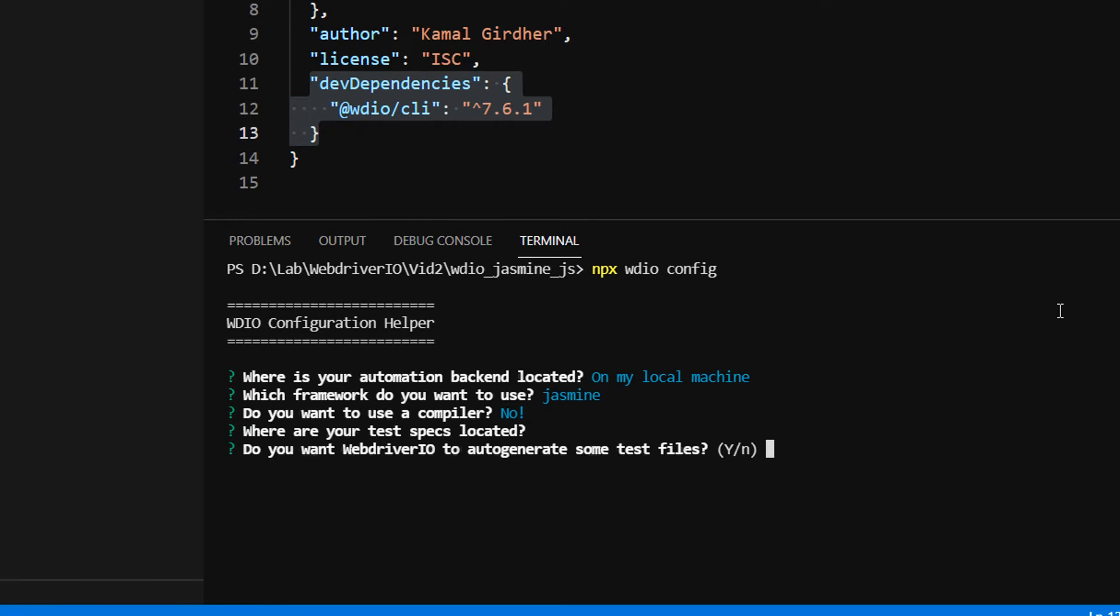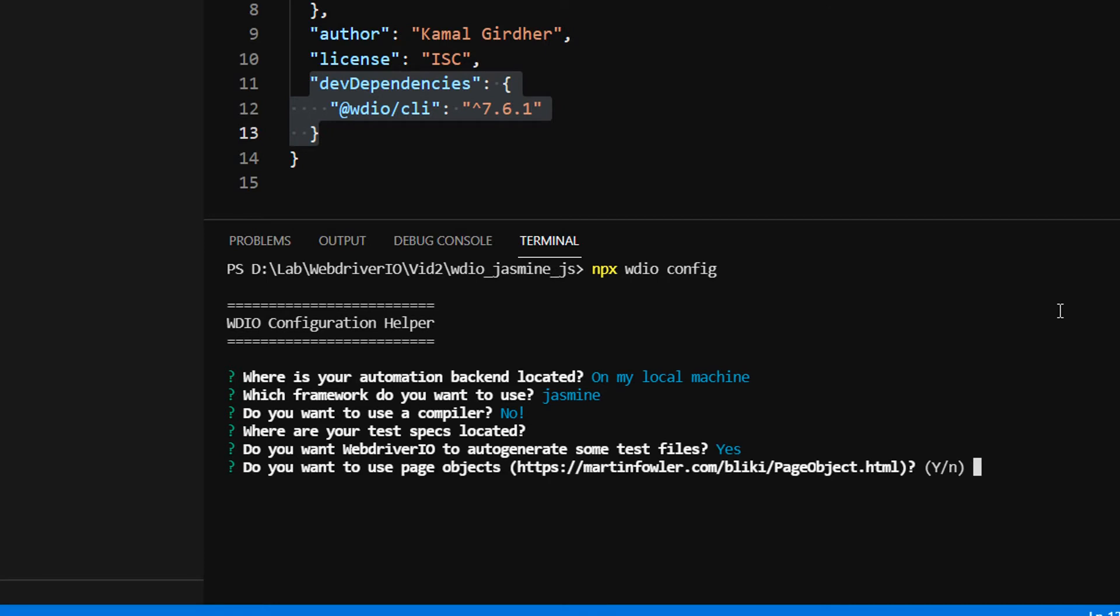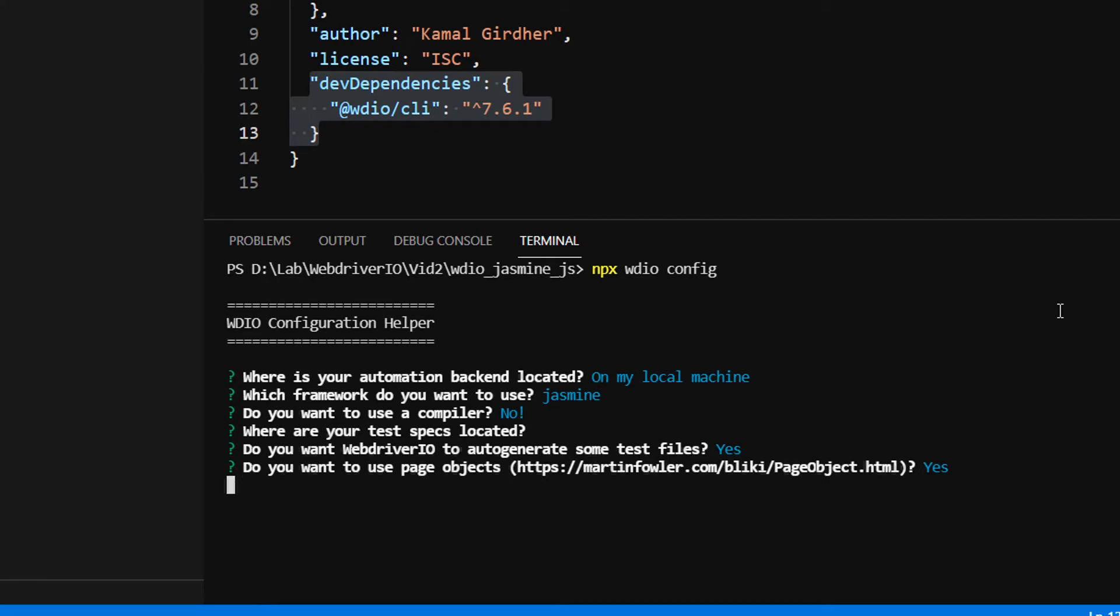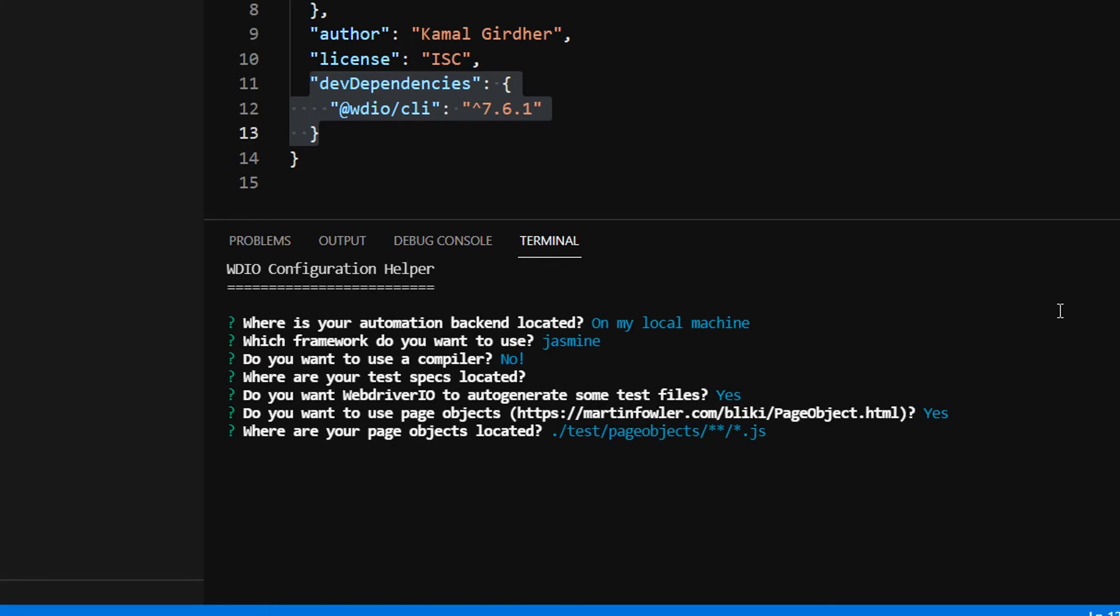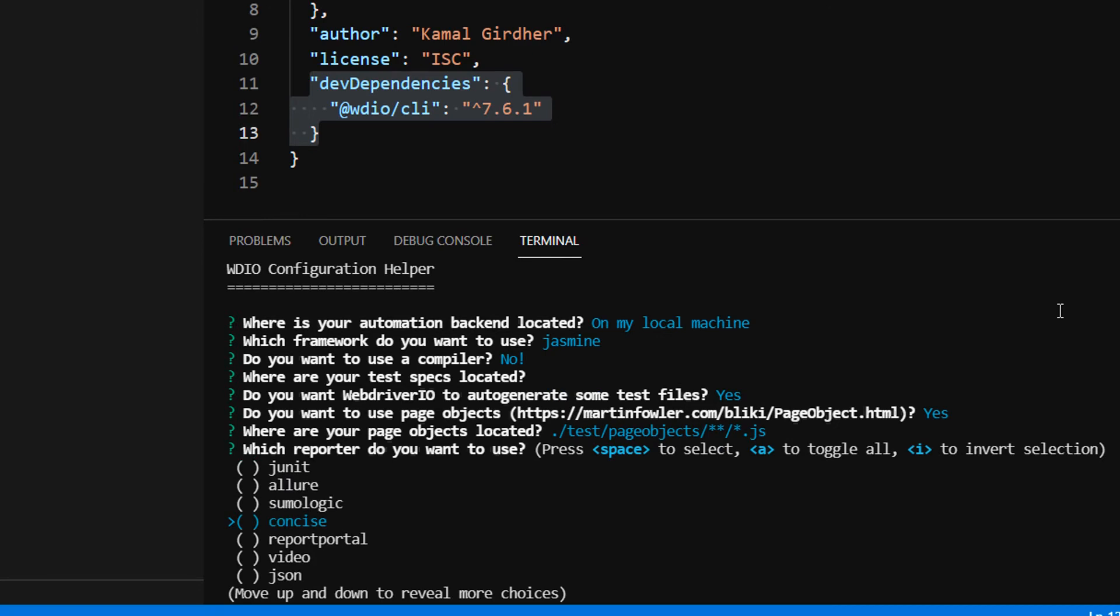Do you want WebDriverIO to auto-generate some test files? I'll put yes here to see the structure. Same goes with page objects - I put yes. I just want to see the structure, but I'll be creating my own files.